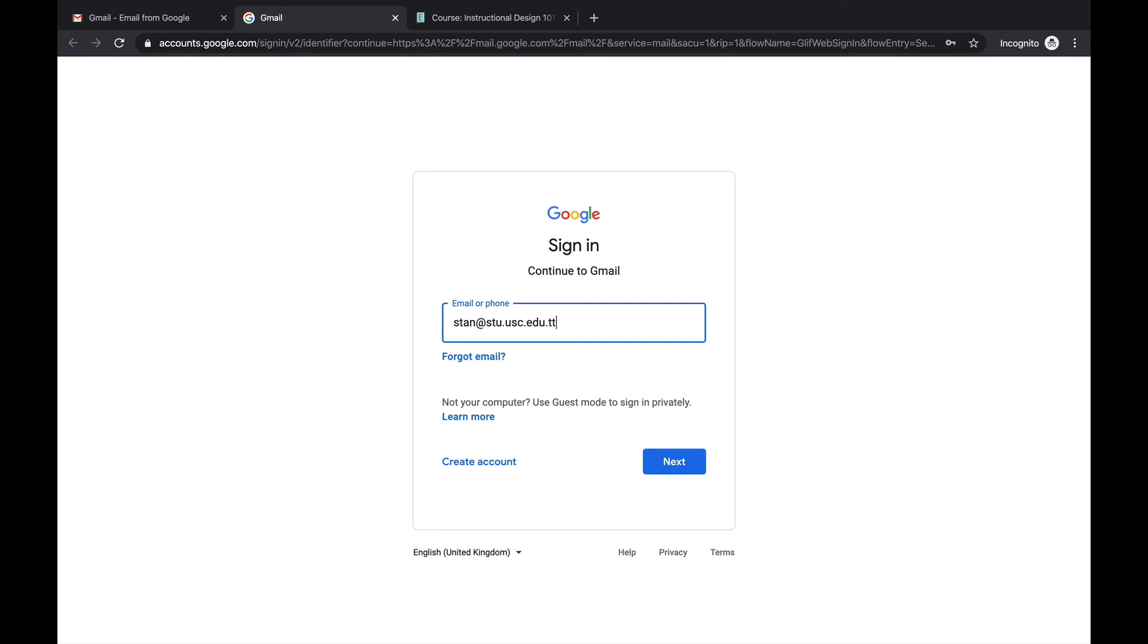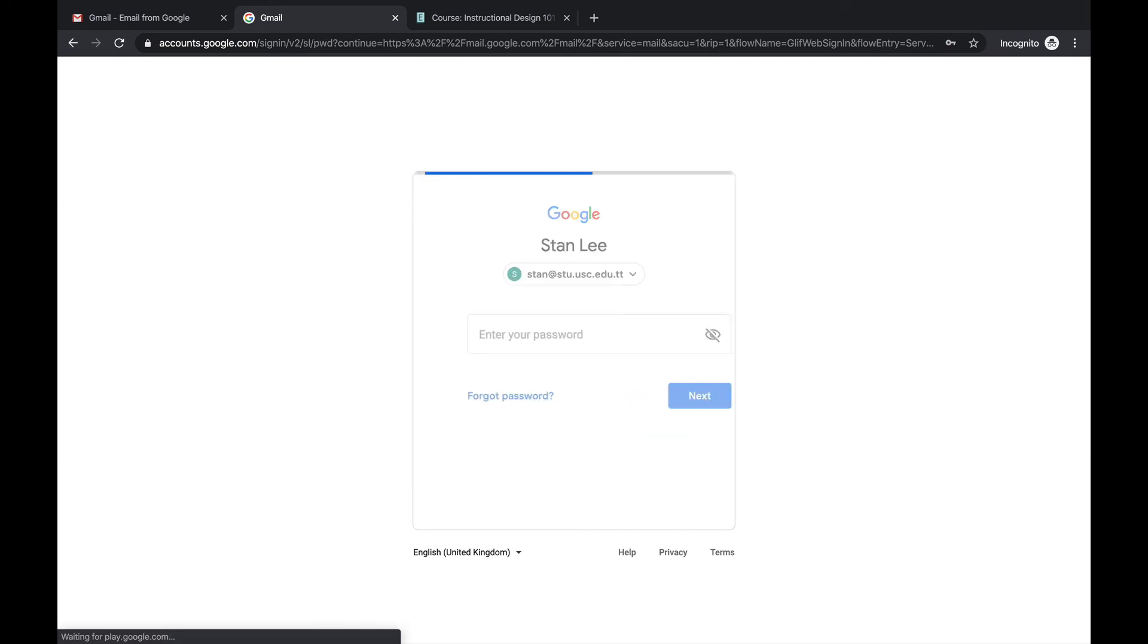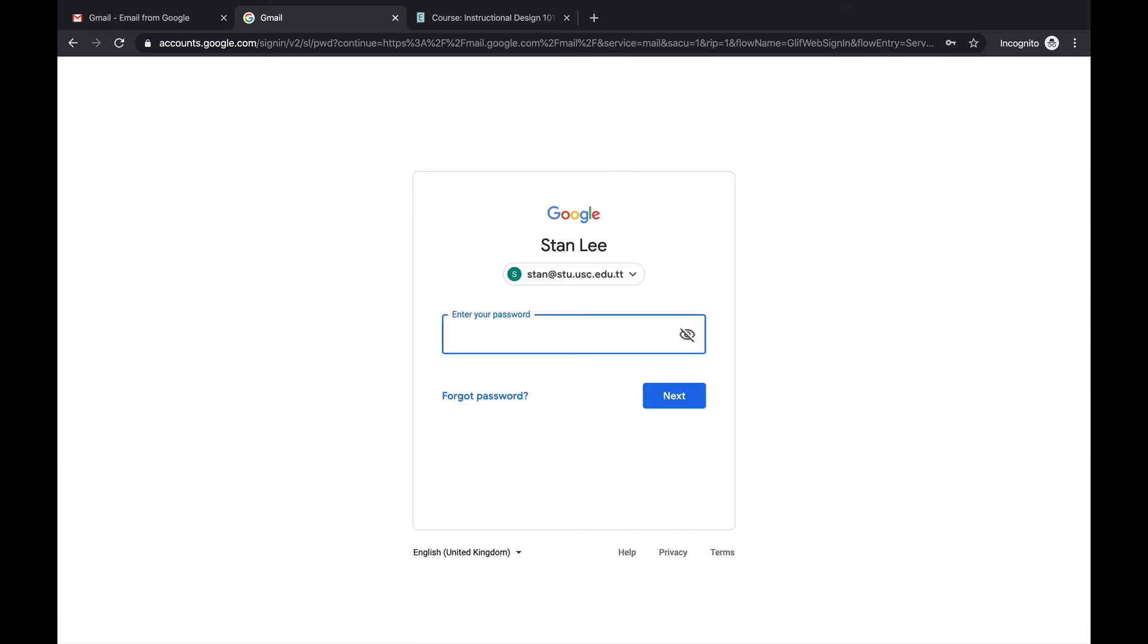So your USC email will always end with at stu.usc.edu.tt. So only that email will work in terms of accessing your USC Google Drive. So we click next. You just type in your password.